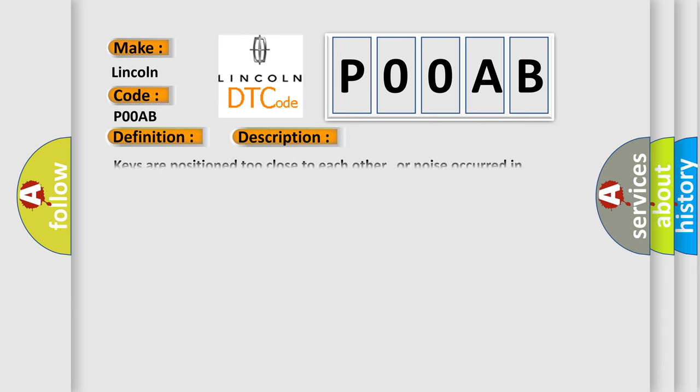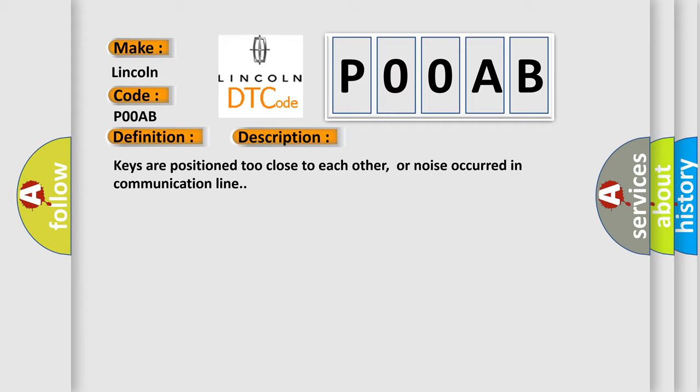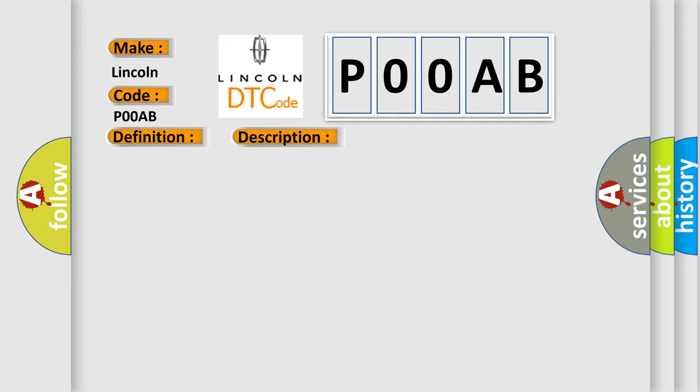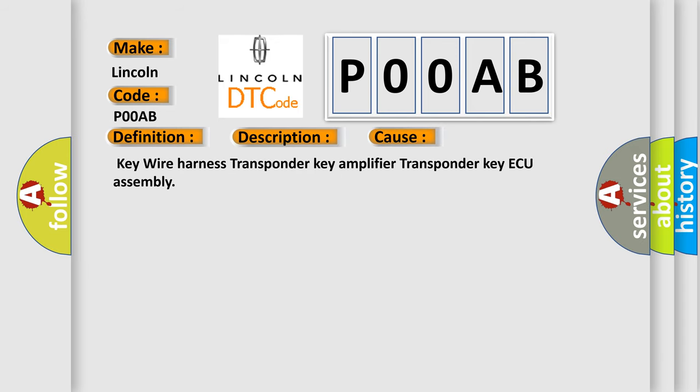Keys are positioned too close to each other, or noise occurred in communication line. This diagnostic error occurs most often in these cases: Key Wire Harness, Transponder Key Amplifier, Transponder Key ECU Assembly.